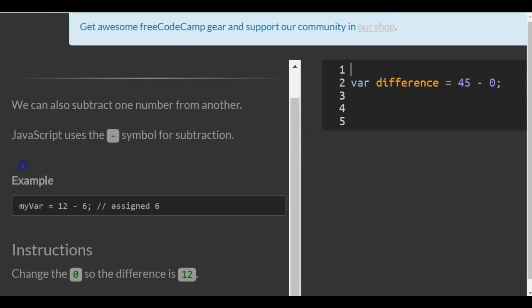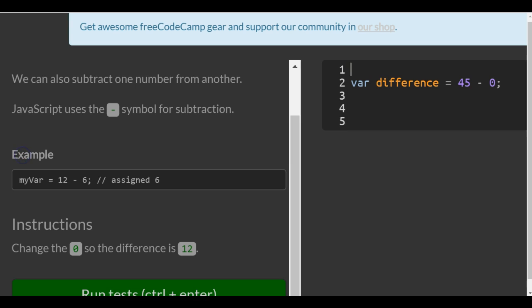So we can also subtract one number from another. JavaScript uses the minus symbol for subtraction.